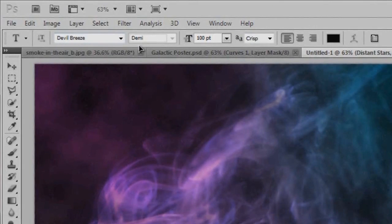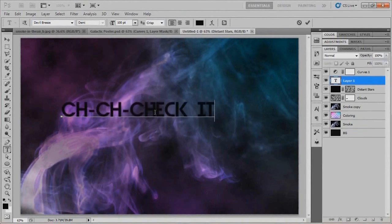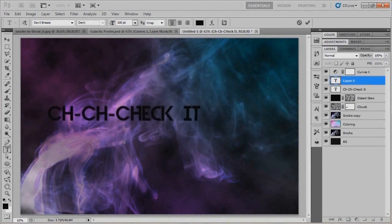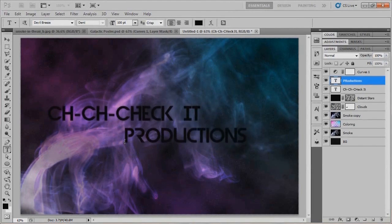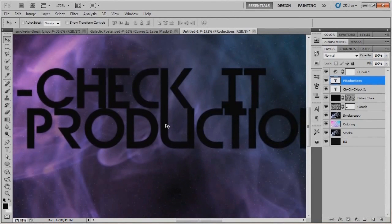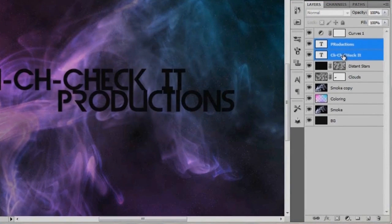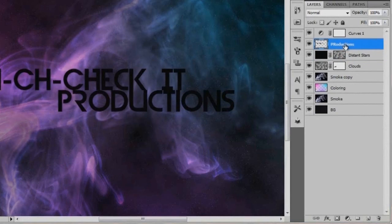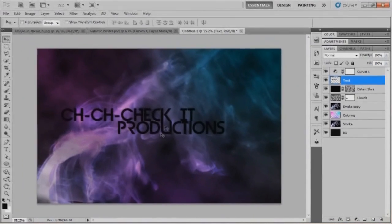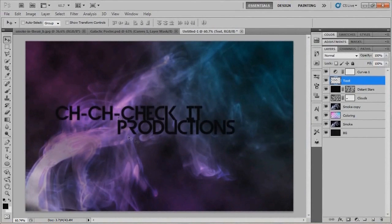I'm using the Demi style with a 100-point font, and the anti-aliasing is set to Crisp. I'll go ahead and type in 'ch-ch-check it' — the C's look good, I accidentally capitalized the H but it looks good anyway. I'll position that somewhere over here, then type in 'Productions' with a capital P and a capital R, just because it looks cool. I'll make the K and U match up, then merge these two text layers together with Control-E, rename the layer 'text,' and zoom back out to reposition it.